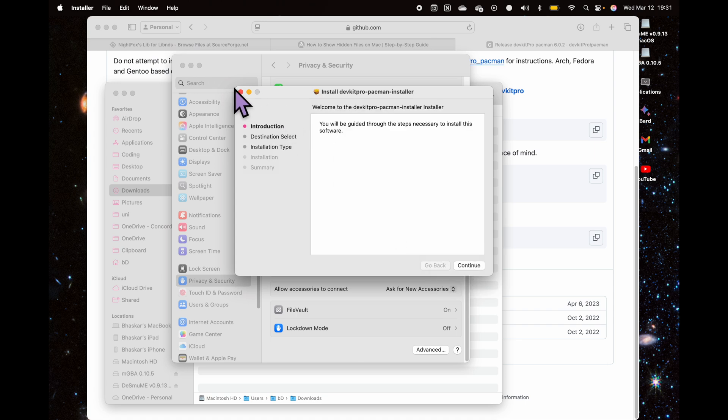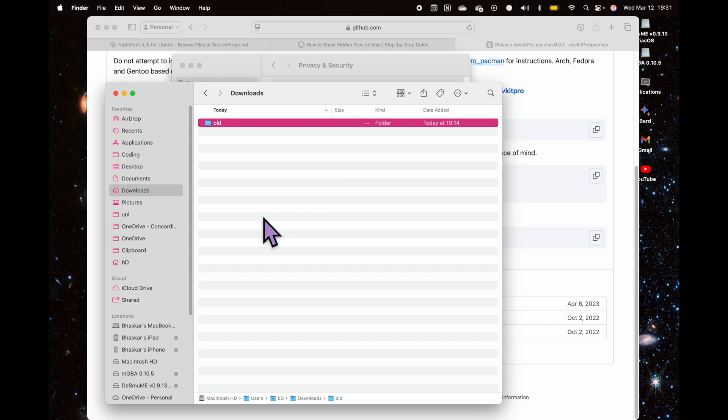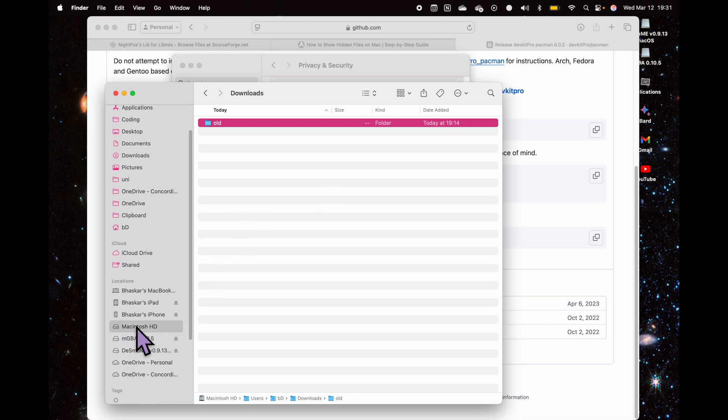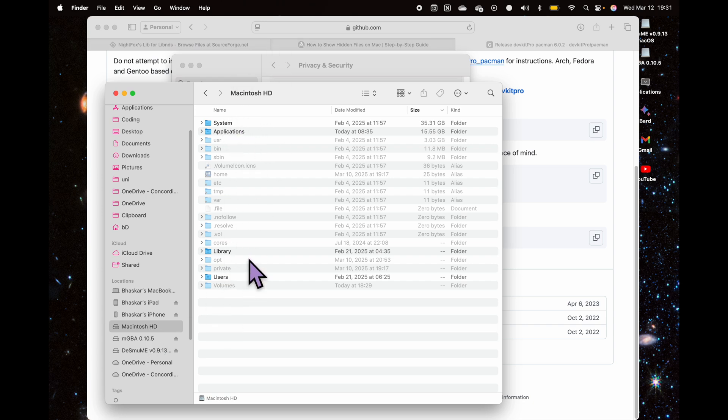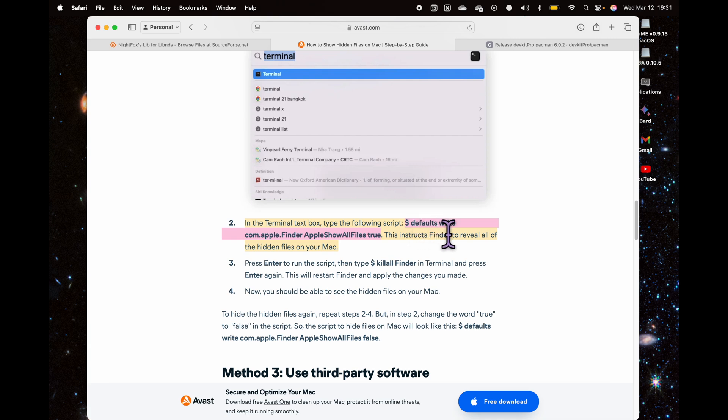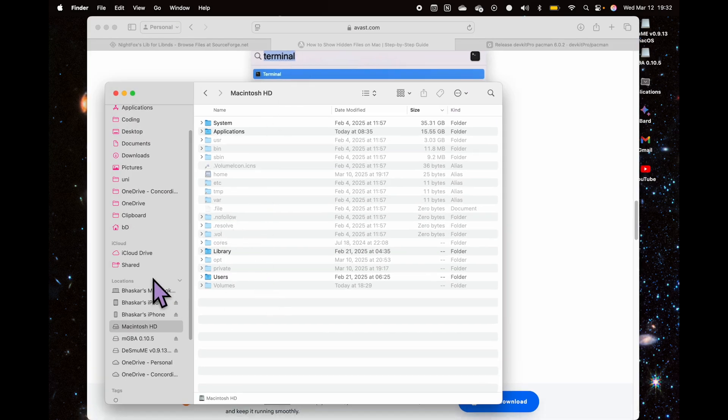Once you have it installed, you might be unable to find the folder. That's because it's stored here in the Macintosh hard drive, but that folder is not visible. What you want to do to unhide those folders is go to the terminal and type in this command, then type in this command which will restart Finder and apply all the changes. Then you will be able to see all the hidden folders.